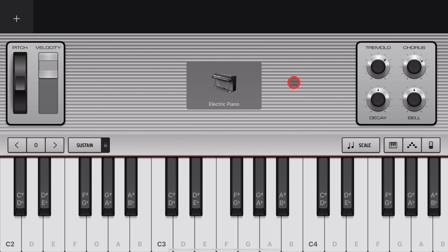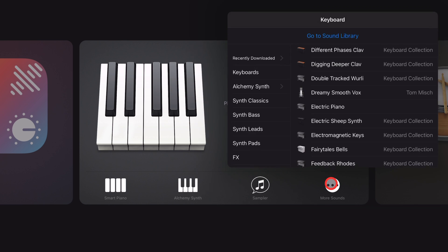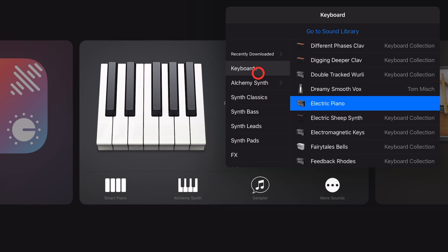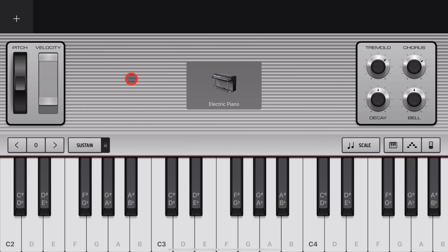Let's show you how to set it up. One, choose a keyboard instrument by going to the keyboard here, tapping on more sounds, going to your keyboards. Let's use the electric piano as an example for now.